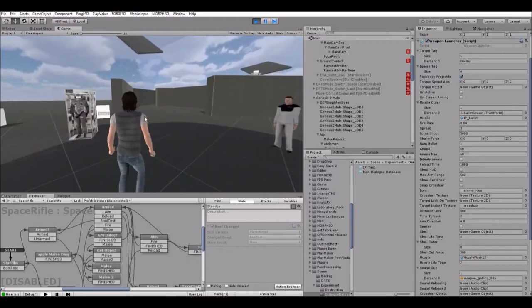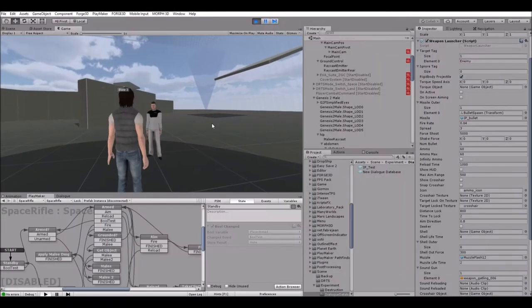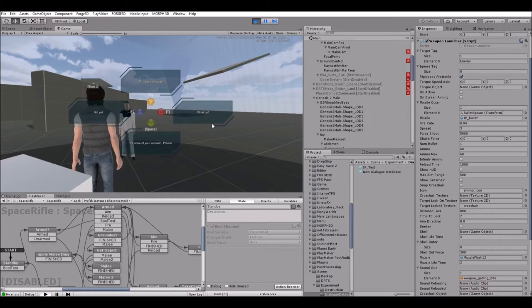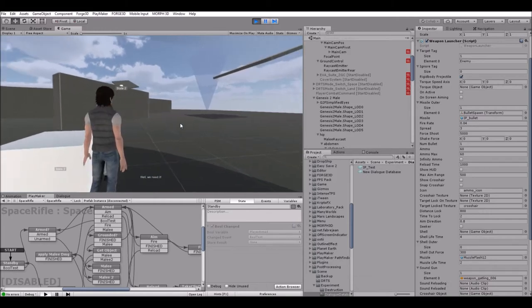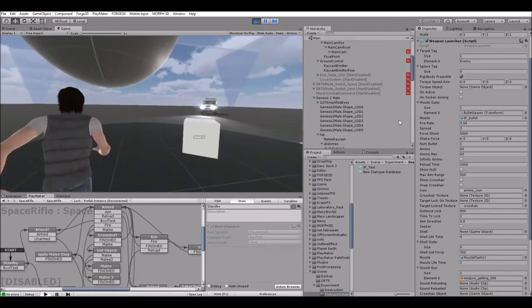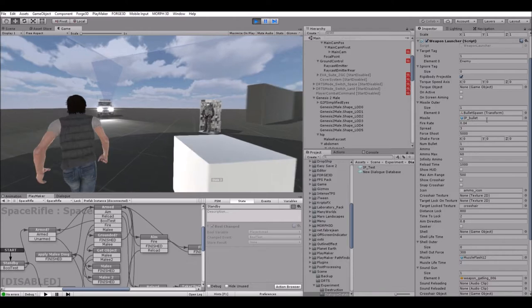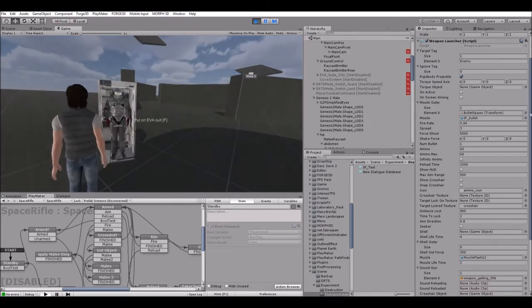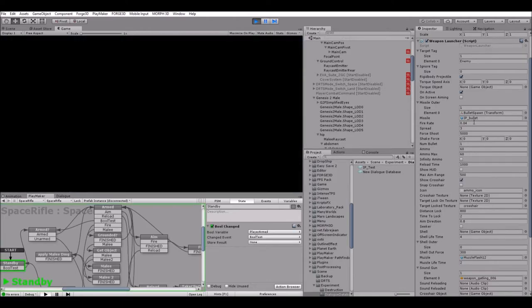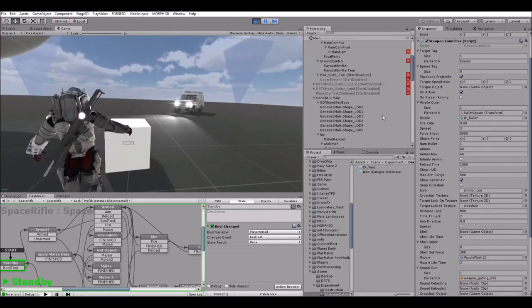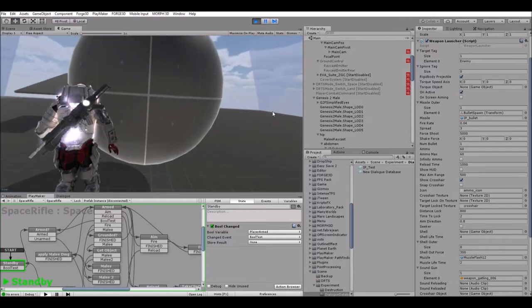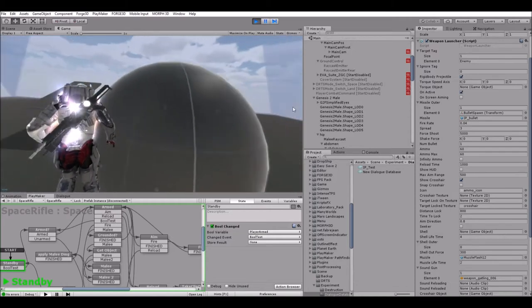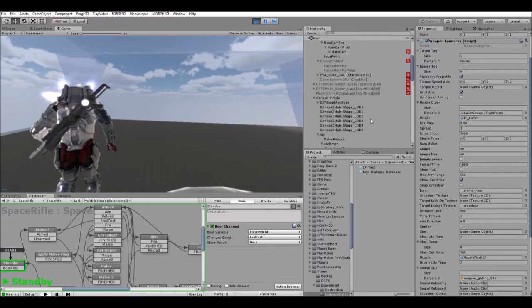Alright, let's get started. So what we have here is a test scene showing a few mechanics I want to go over today. First mechanics is the dialogue system. We are working on creating a dialogue system where you can actually talk to your crew members, get quests, and also be able to trade items.